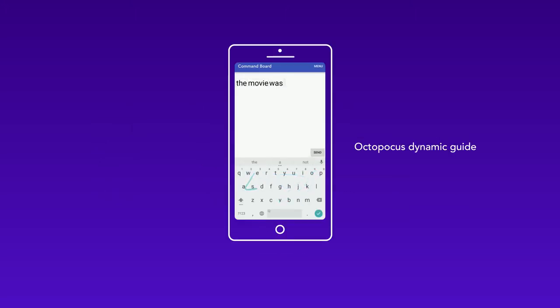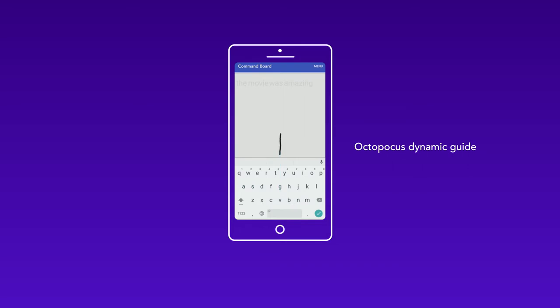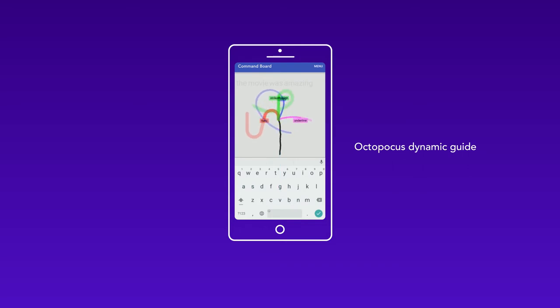What if I forget the gesture? I pause, and the Octopocus dynamic guide appears.